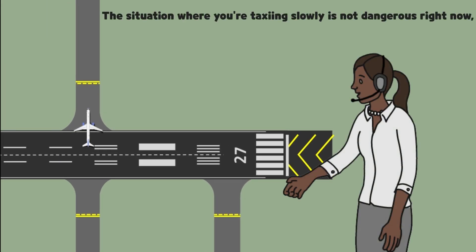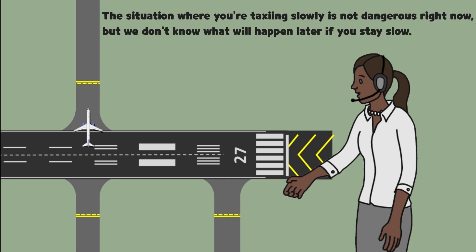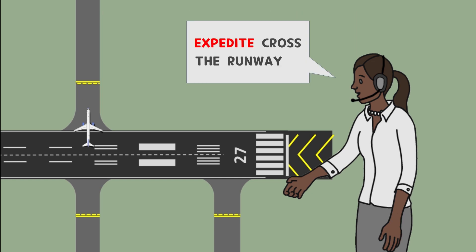the controller might want to say, the situation where you're taxiing slowly is not dangerous right now, but we don't know what will happen later if you stay slow, so please move faster. This intention can be conveyed as expedite cross the runway.